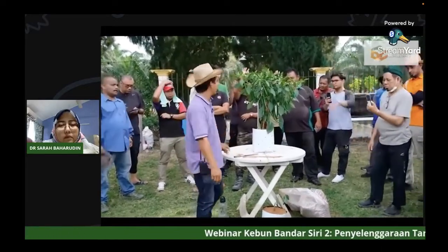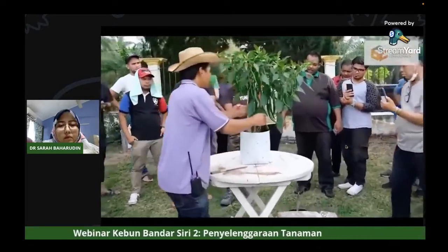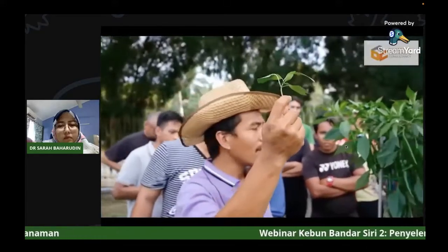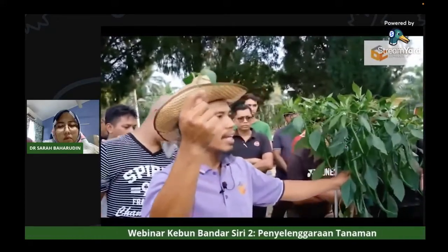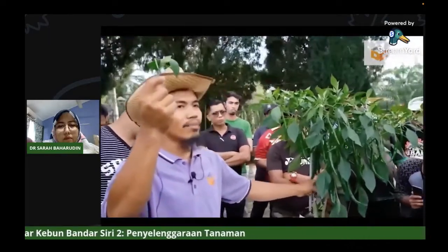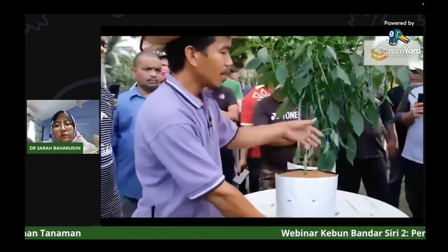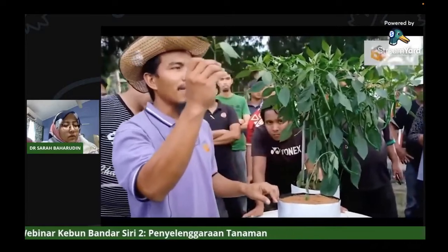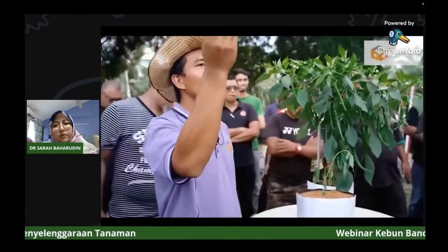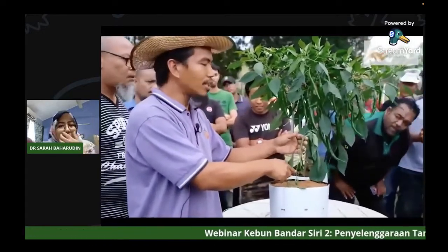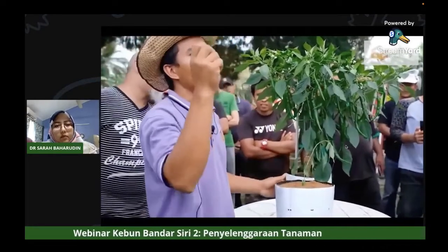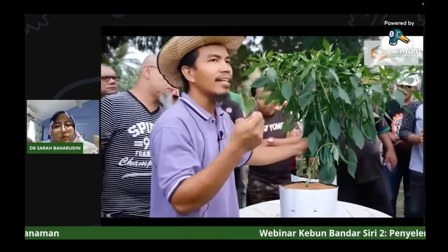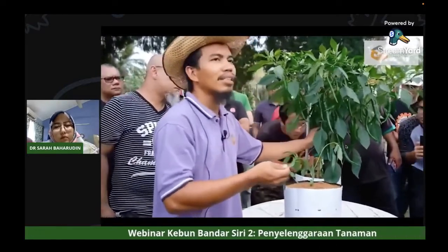Ramai yang tak kenal tunas air. Tunas air adalah batang atau tunas yang tumbuh di celah daun pada batang utama, sebelum cabang Y. Kalau tengok pokok lada, semua ada cabang Y. Sebelum cabang Y tu akan ada keluar daun - itulah yang dipanggil tunas air. Setiap daun pada batang utama akan keluar tunas - itulah tunas air yang perlu dibuang. Dalam tempoh 30 hari selepas tanam, kita buang tunas air sahaja, bukan daun tua.